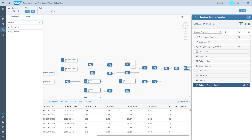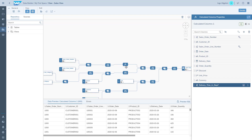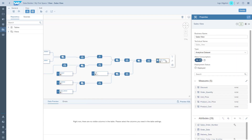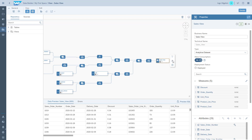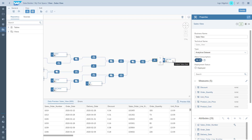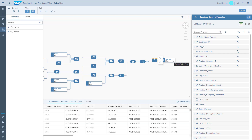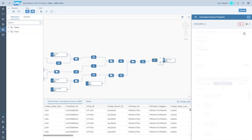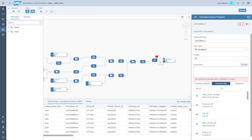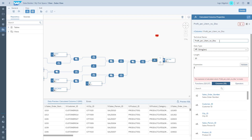We also want to create a couple of formulas that tell us how much profit we made in absolute numbers, as well as in percentages, with and without the discount. That is something we're adding to the final output, so we go to the sales view output and click on the FX for the calculated column. We get an additional node where we can add four additional formulas. The first one will calculate profit as an absolute number, not considering the discount.